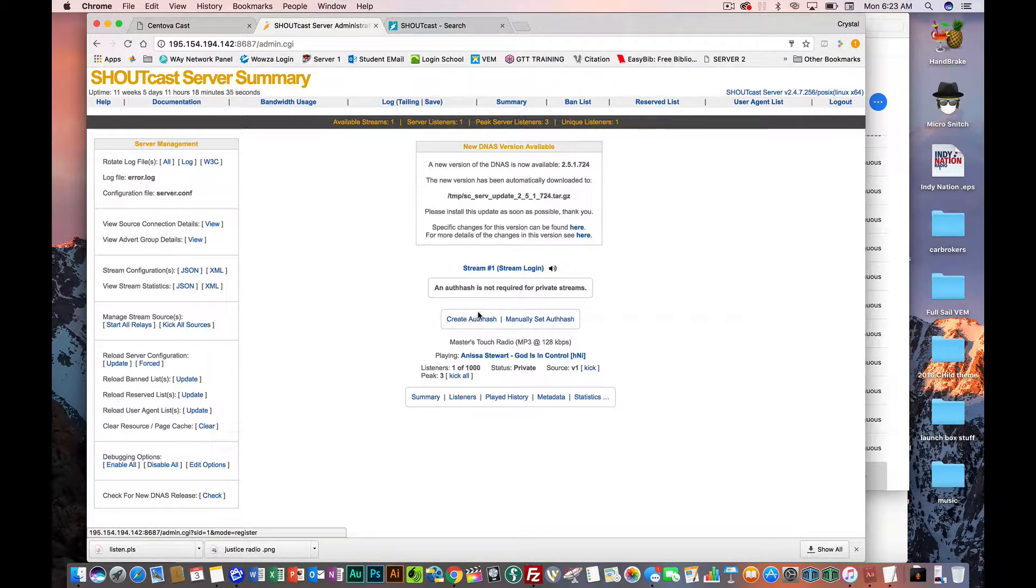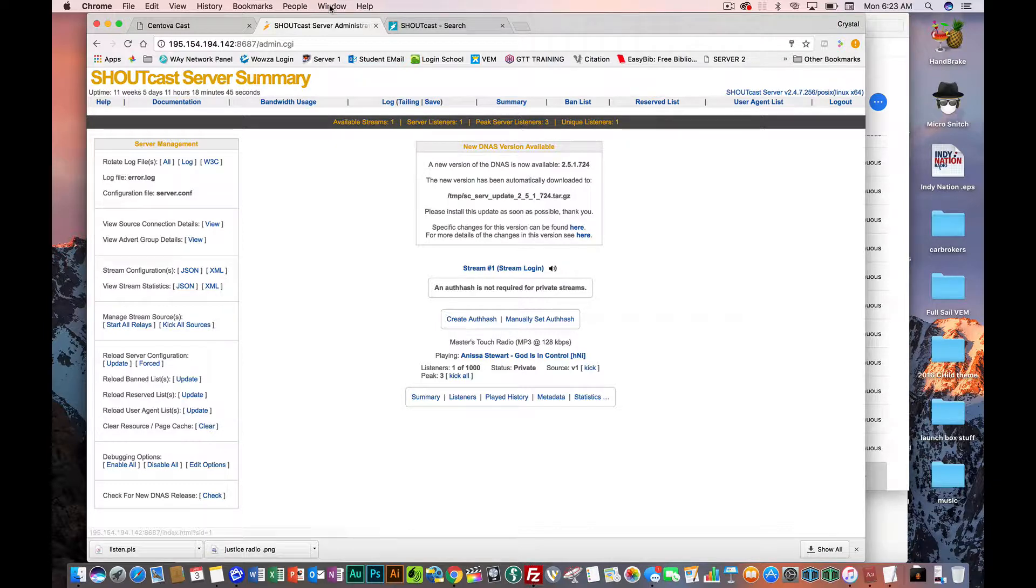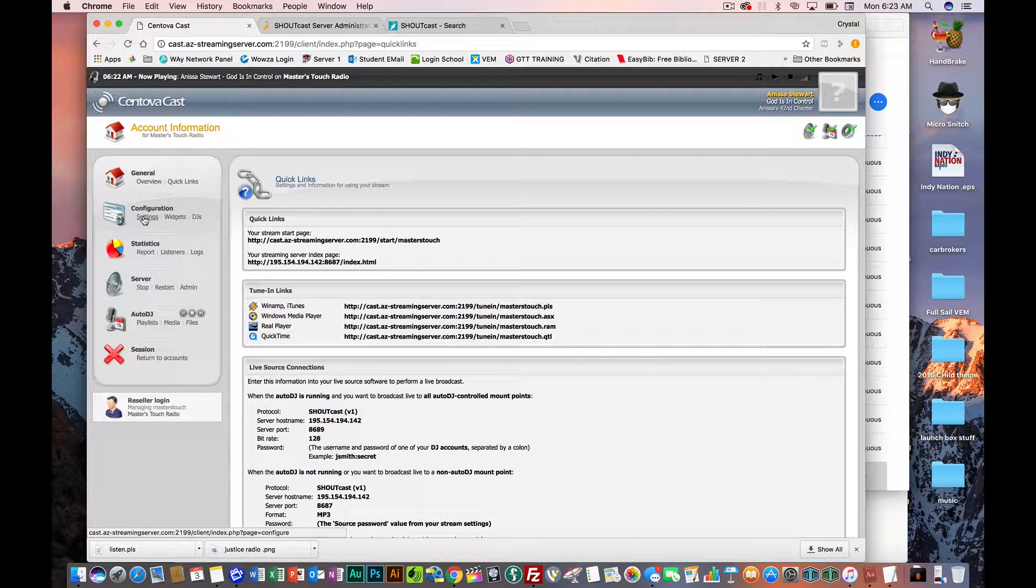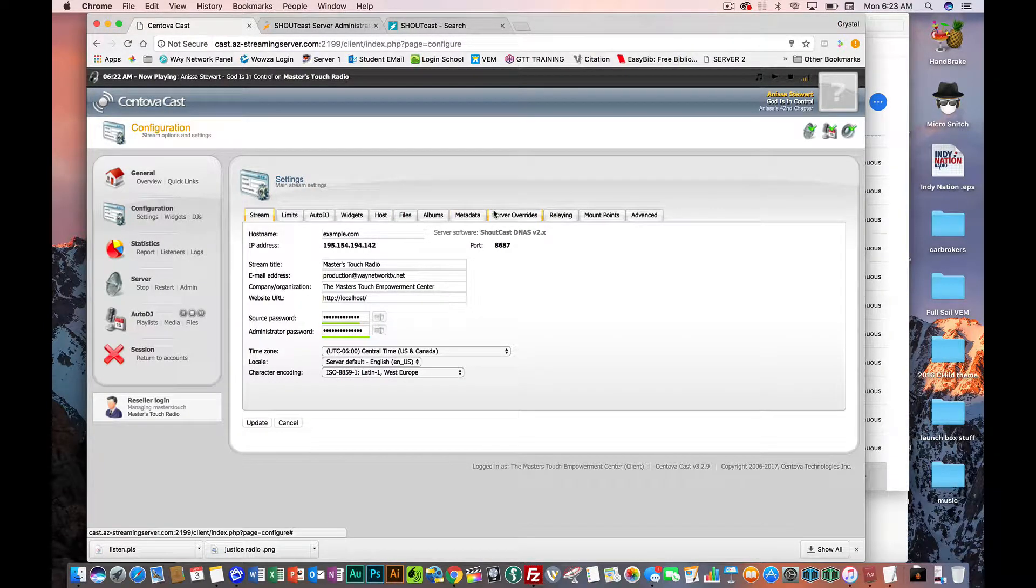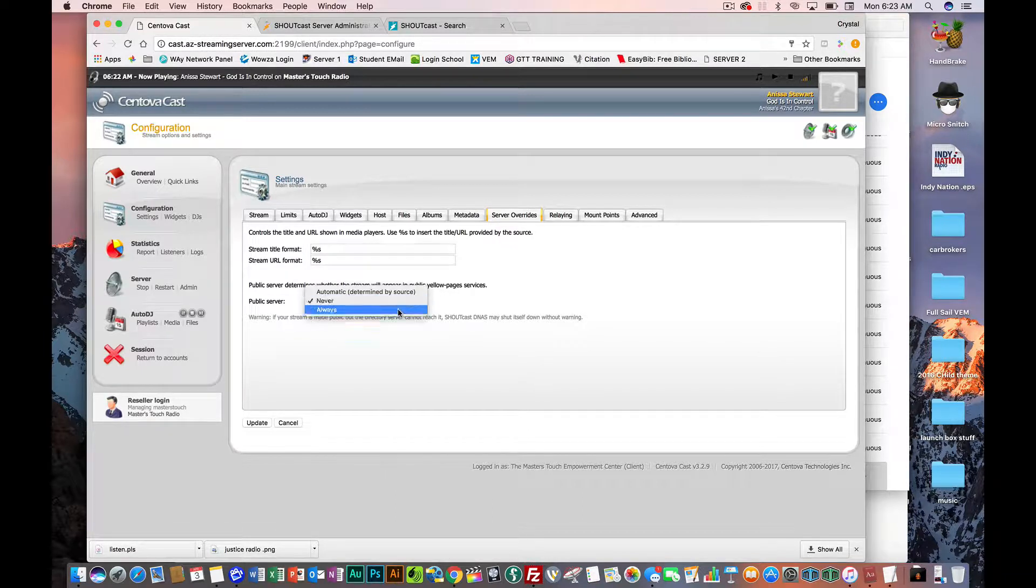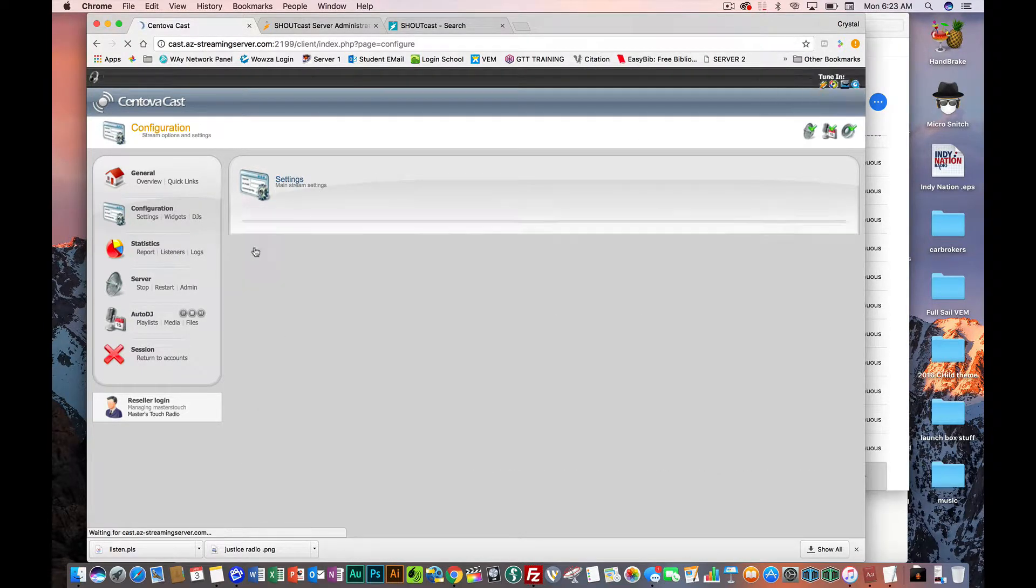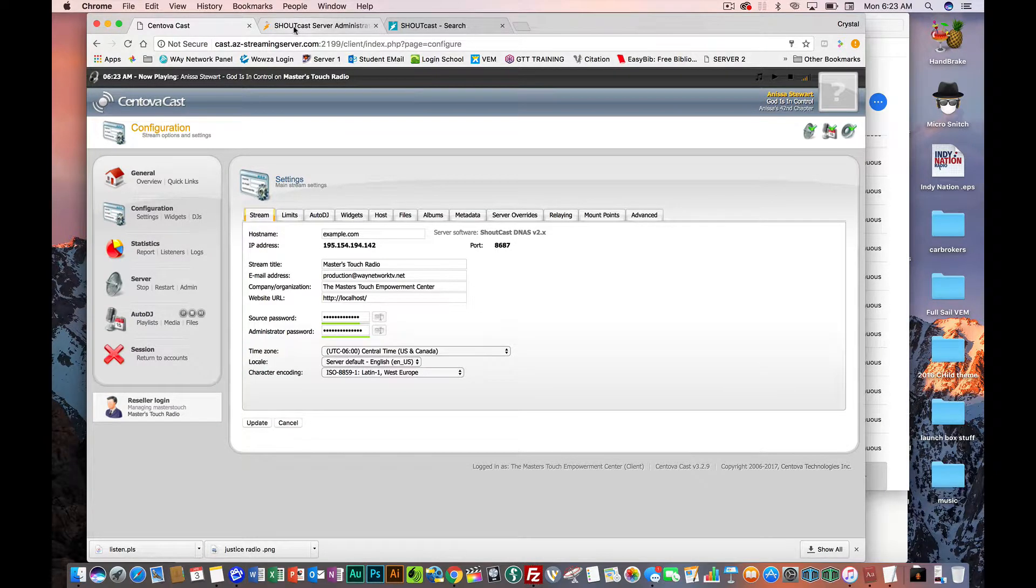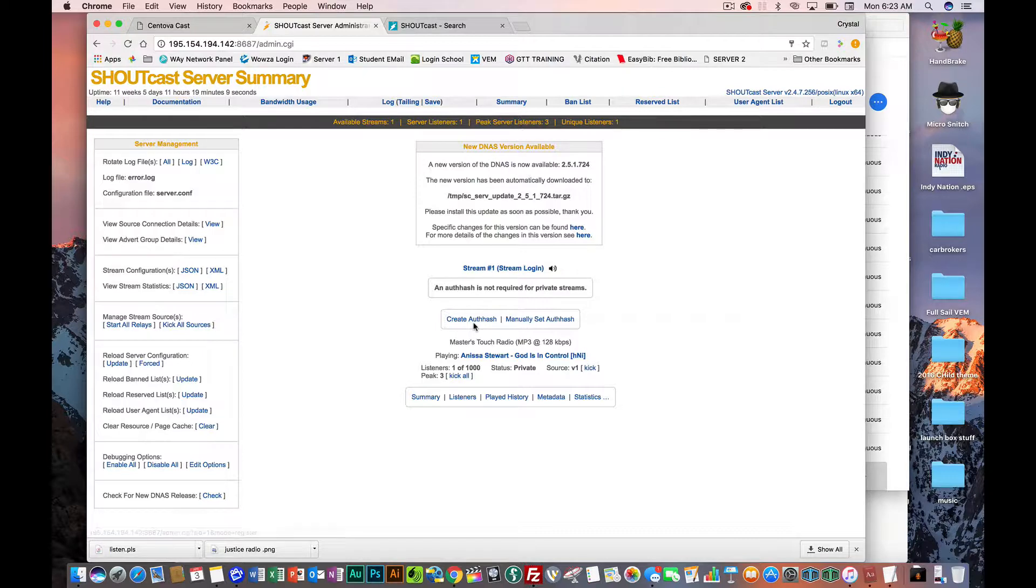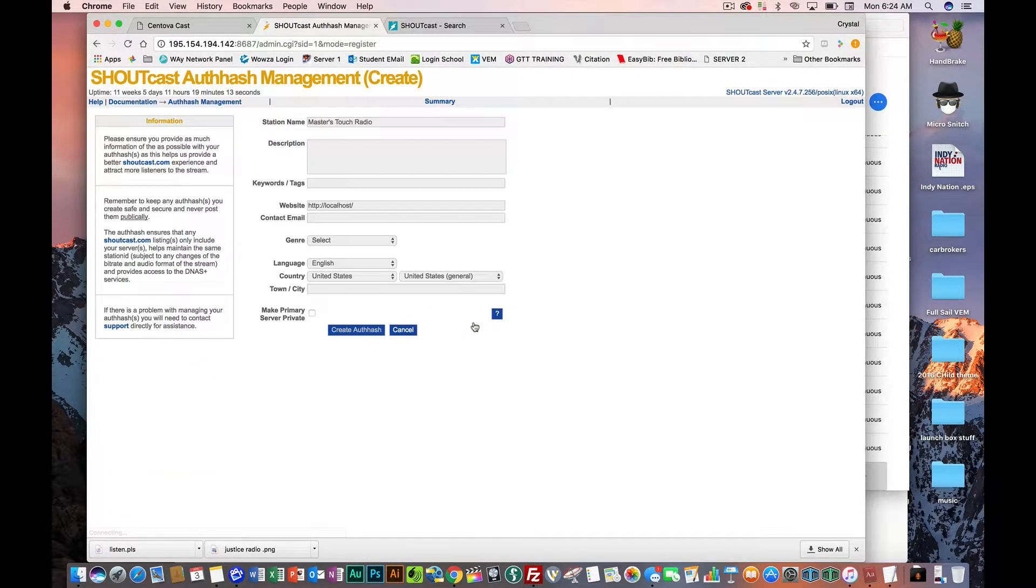That says create an authentication hash. But before you do that, make sure your setting is like public. So you're going to go to where it says server overrides. You're going to make this public and then you're going to say update like that. Make sure you update that because you want it public, otherwise it can't read it. So now we're gonna go back to the server. You're going to click create authentic, it's an authentication hash is what it's called.